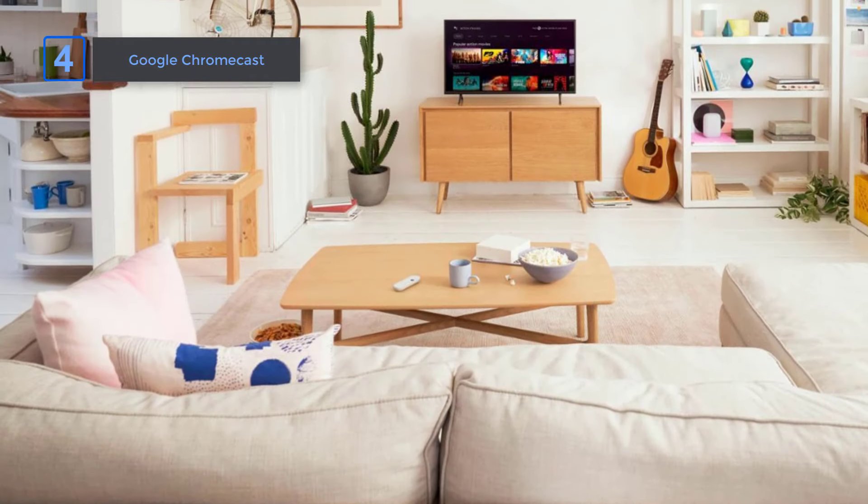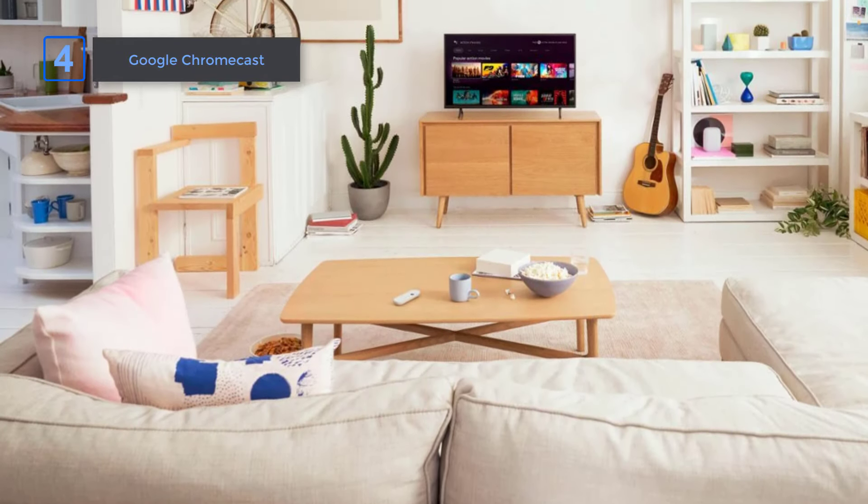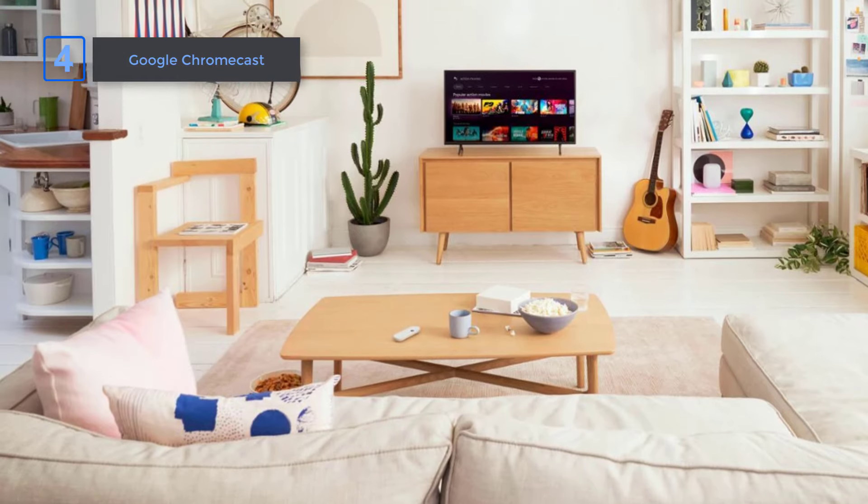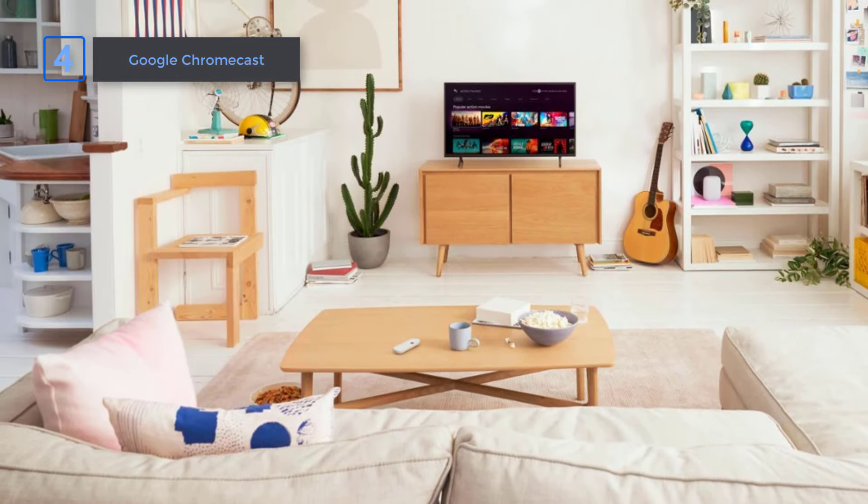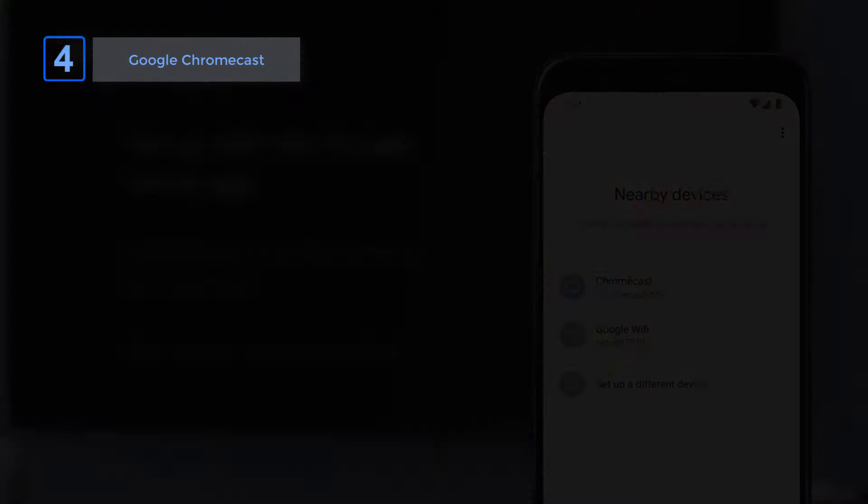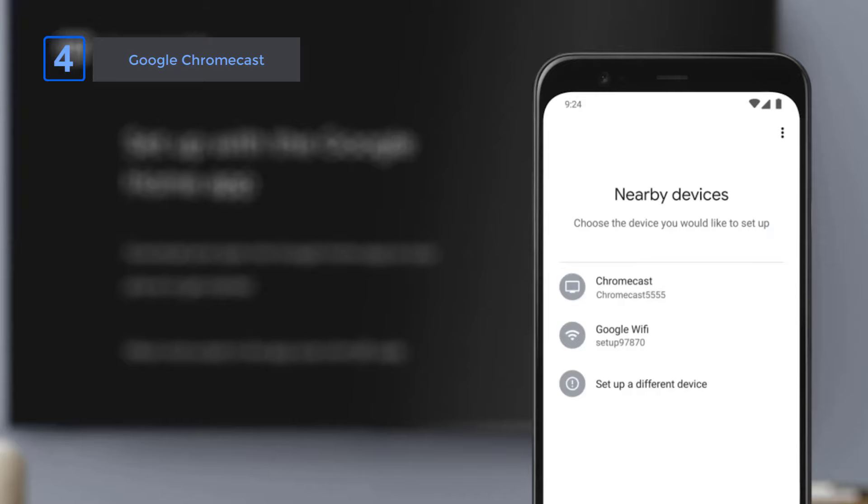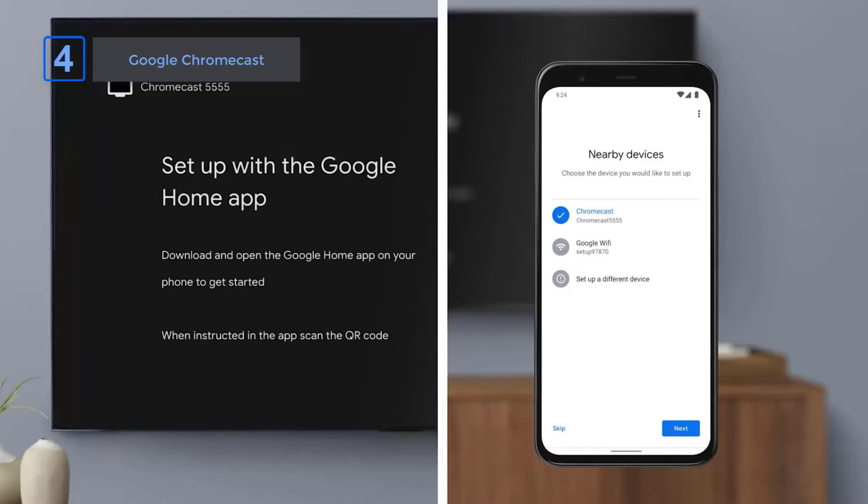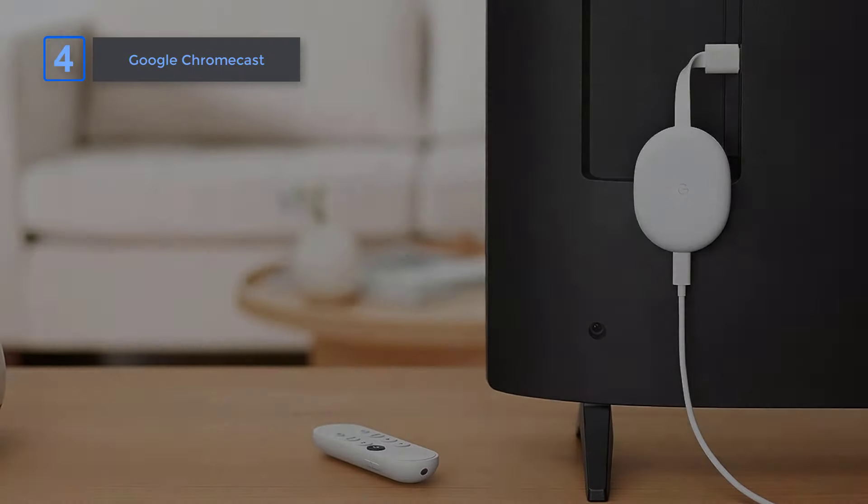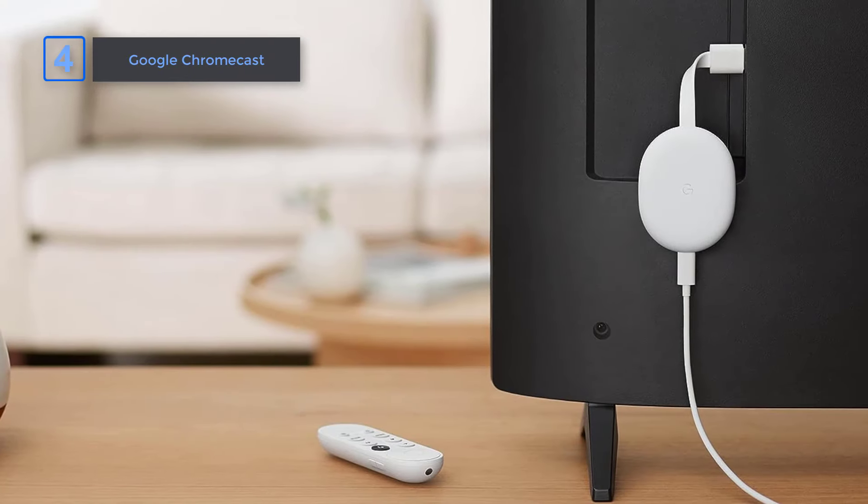And for families, the kids profile feature is a game-changer. Set up a safe space for children to enjoy family-friendly movies and shows. With unlimited Google storage, built-in Wi-Fi, and Bluetooth, it makes your entertainment level better.